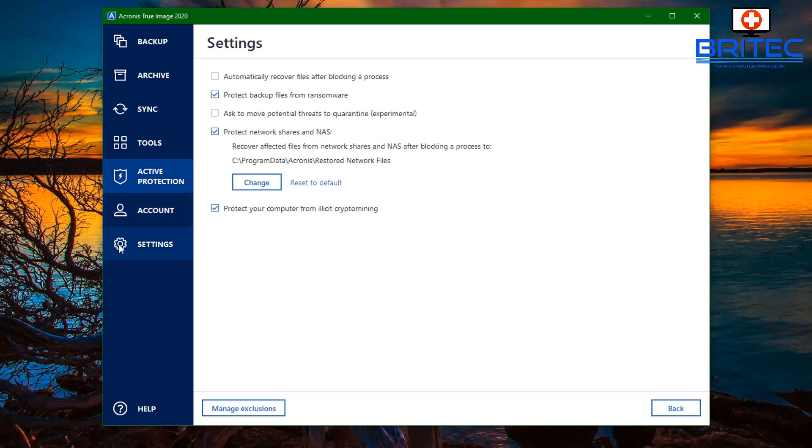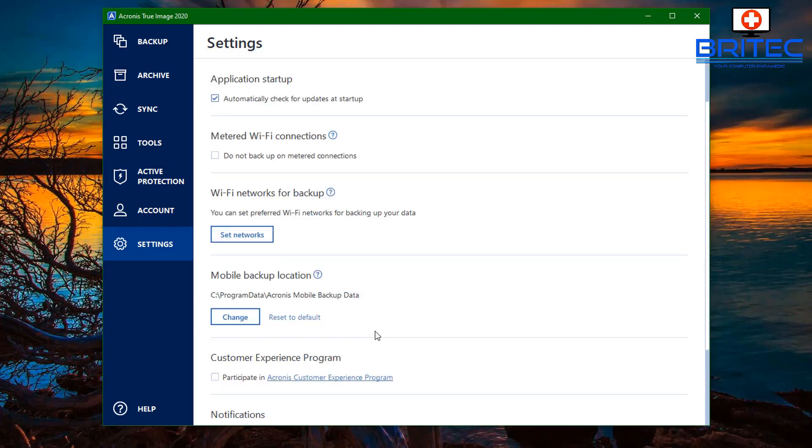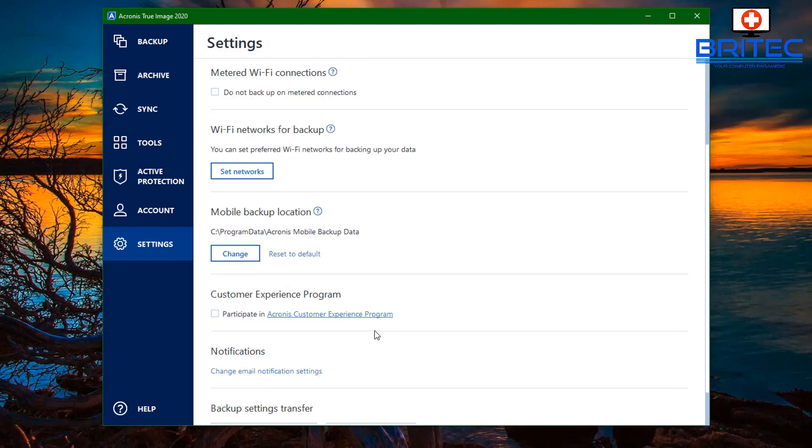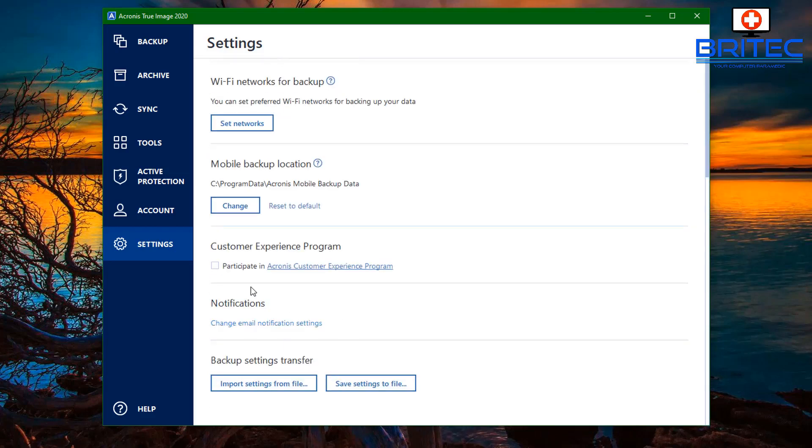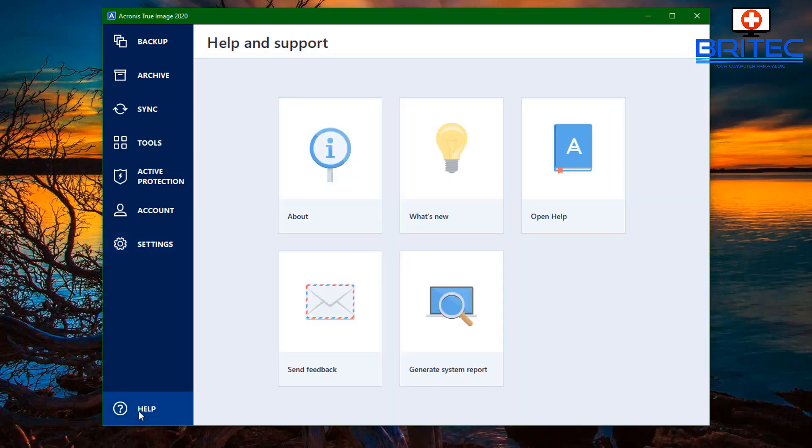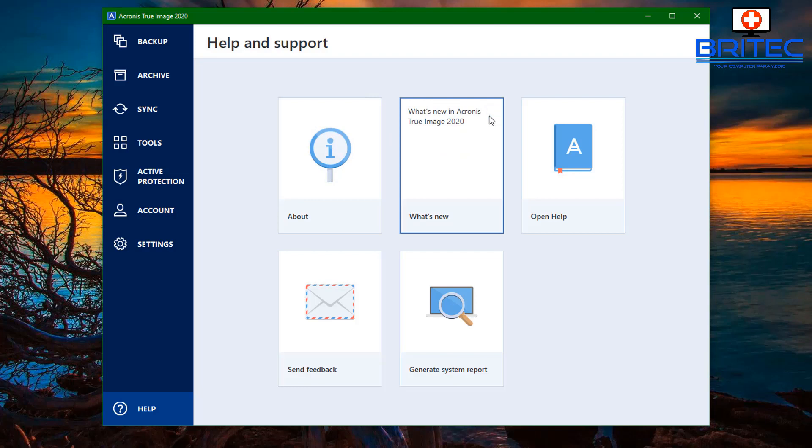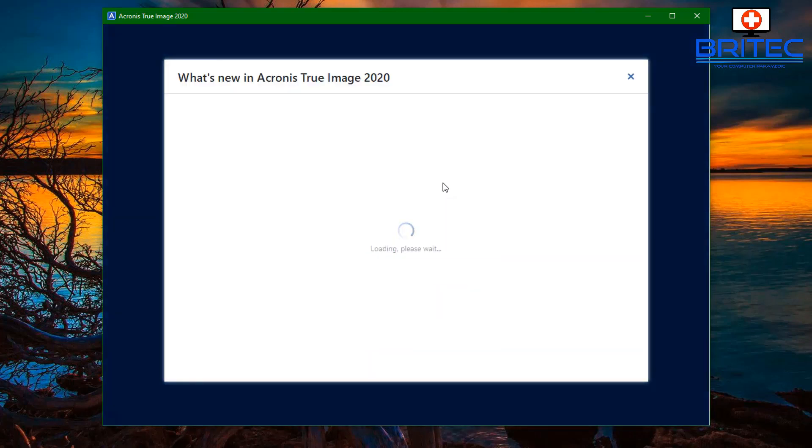Let's go back here and let's go into the account. This will have your account information. Go into your settings here. The settings will be your interface language and you can see here Wi-Fi backup as well. You've got a bunch of other information like mobile backup location and some other bits and pieces inside there. Also in the help section you've got About, Help, and of course What's New. Let's take a look at the What's New.